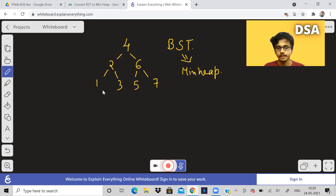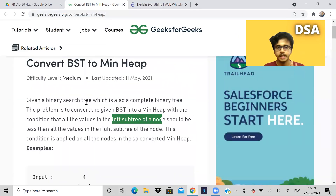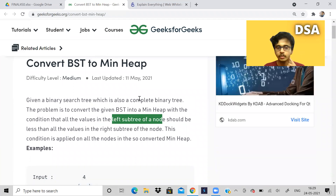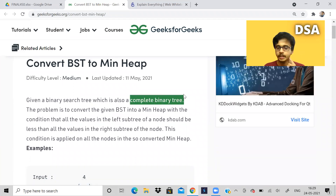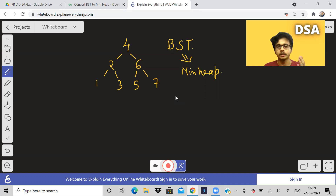What are min heap properties? First of all, the tree should be a complete binary tree. If you read the problem carefully, it says the BST given to us is also a complete binary tree, so we don't have to bother about that property — it is taken care of in the input only.